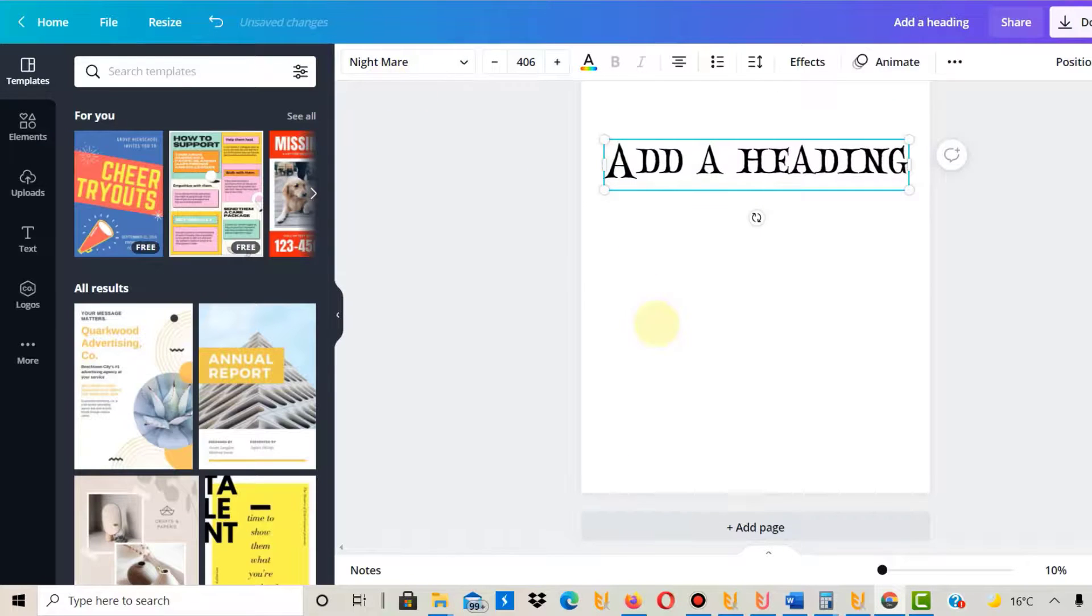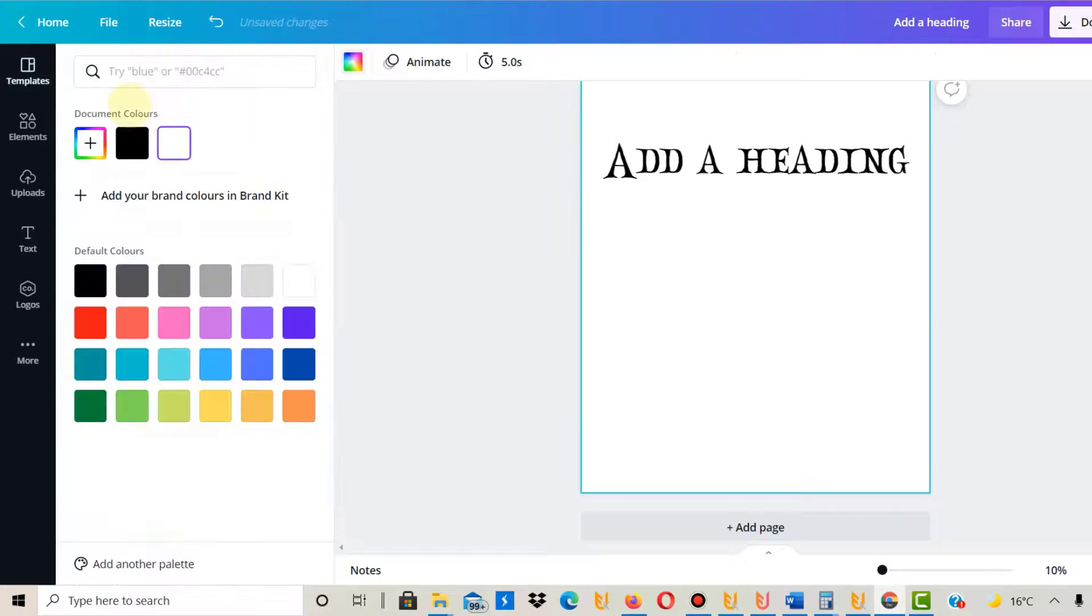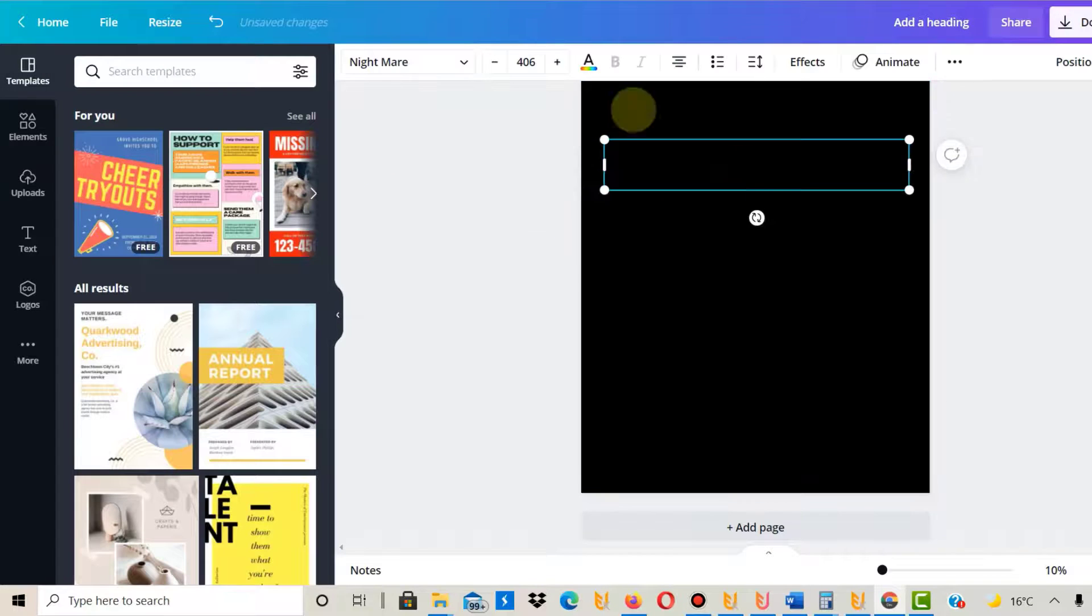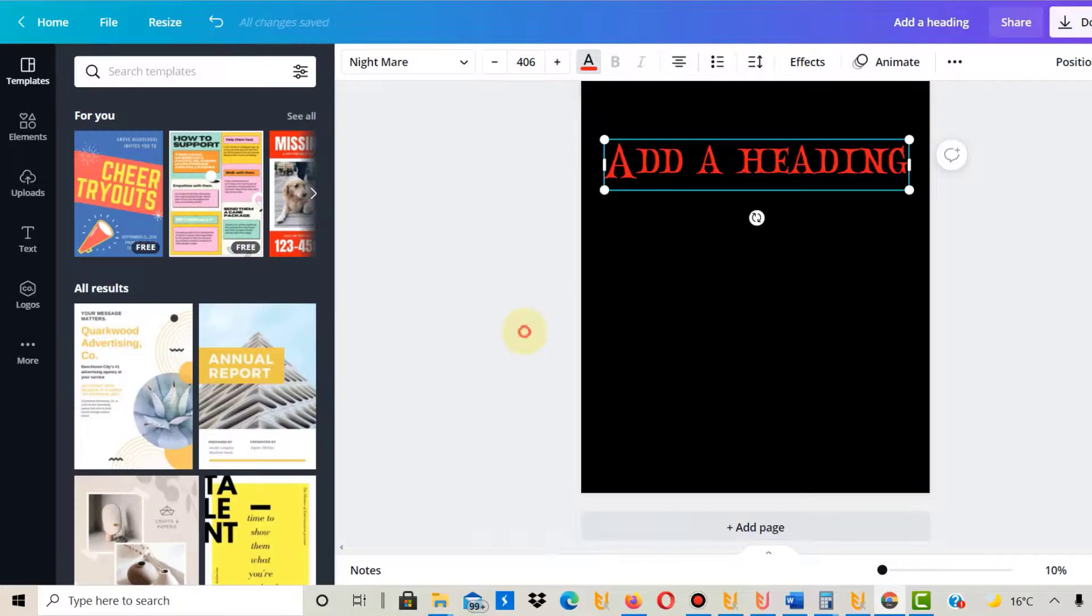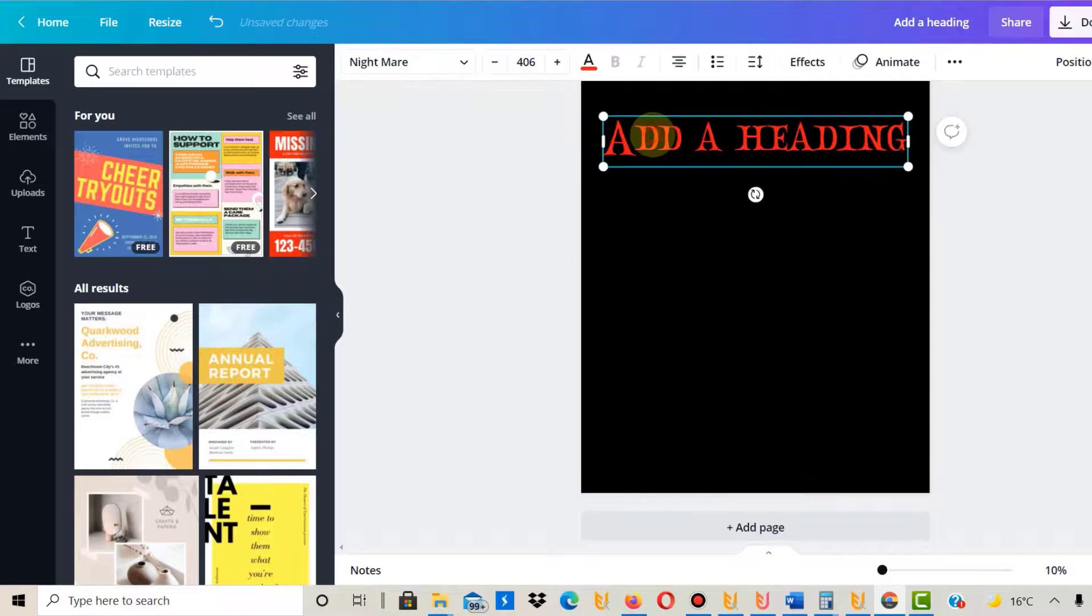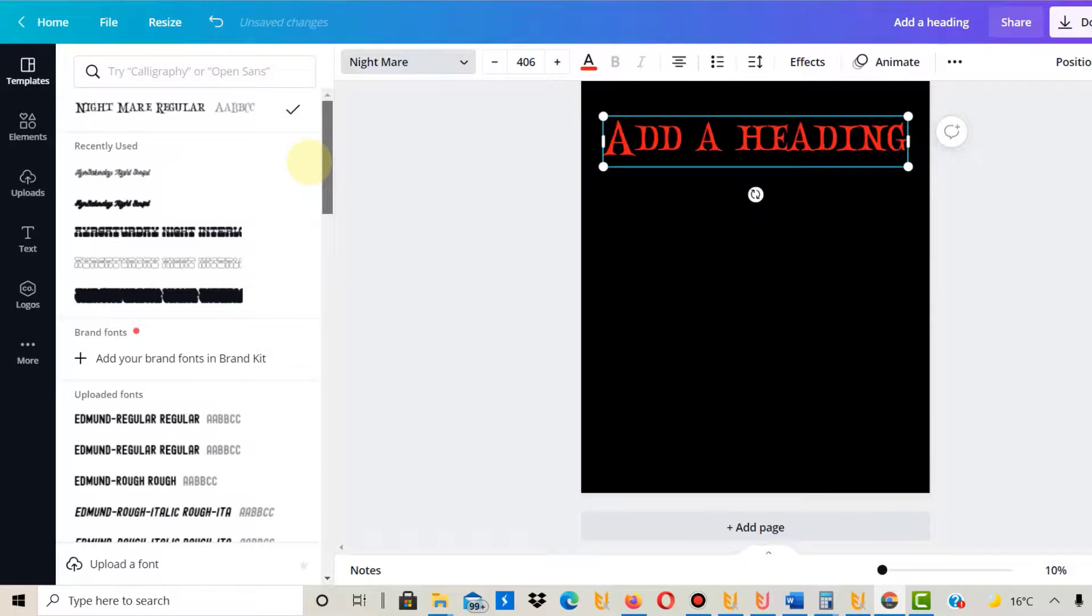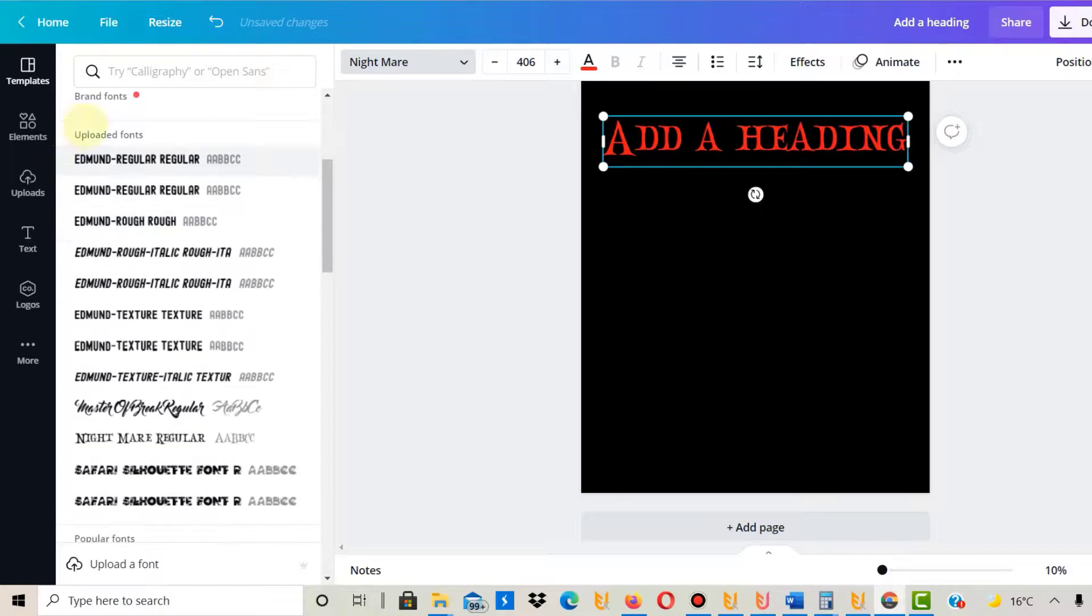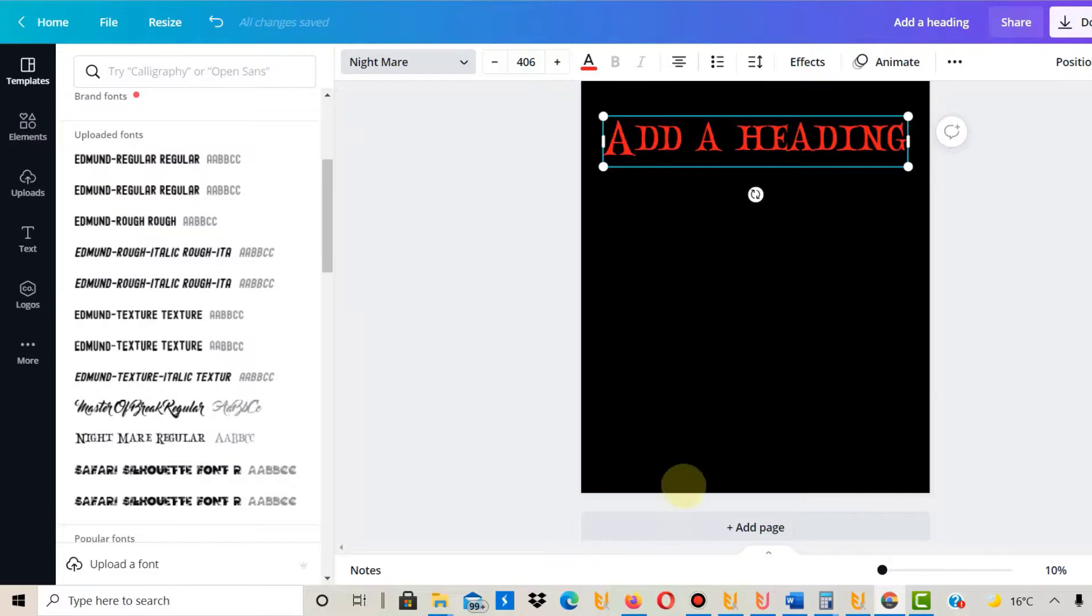You can find these and all the other ones on Creative Fabrica. Then you can do with this font whatever you like and play around with it. You will always find it here in Canva, always within the uploaded fonts section. These are all the ones I downloaded from Creative Fabrica and re-uploaded into Canva to use them.